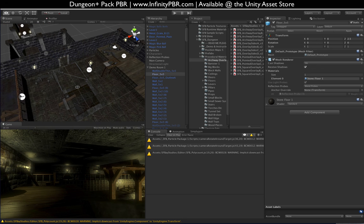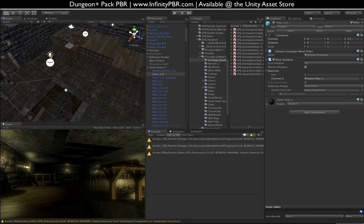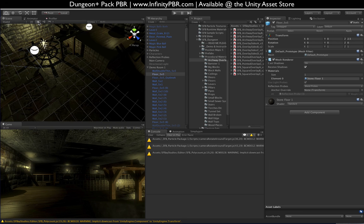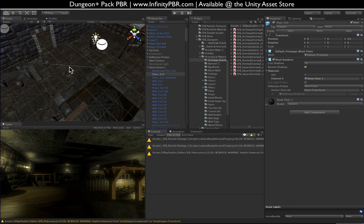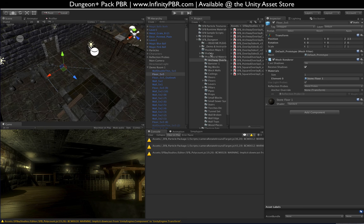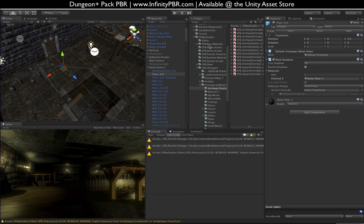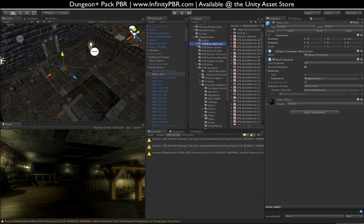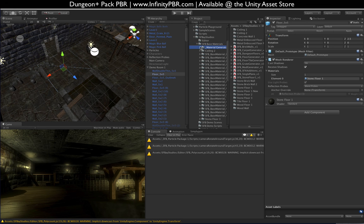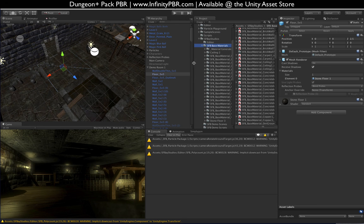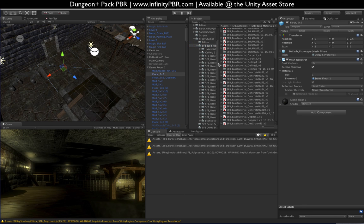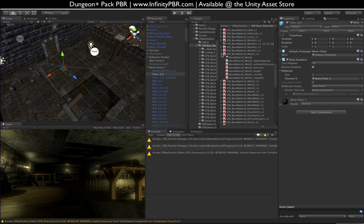Let's start with the demo scene that I've been building — starting with this main floor. You can see it with the light on and with the light off. Most of these are flat planes. Under the base materials — this is outside the dungeon because it can be used in other projects as well — we have all these base materials here. Each one is a different look, and many of them have options for you to use.